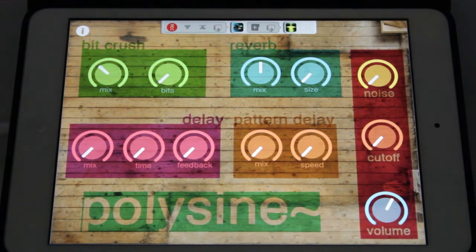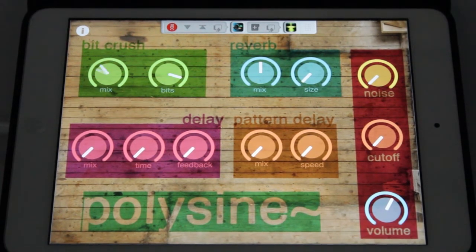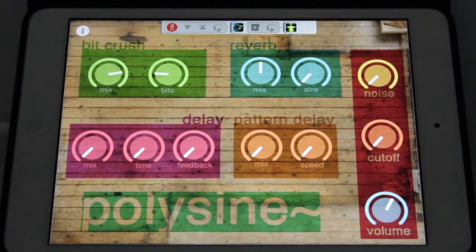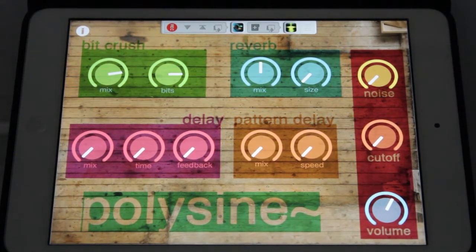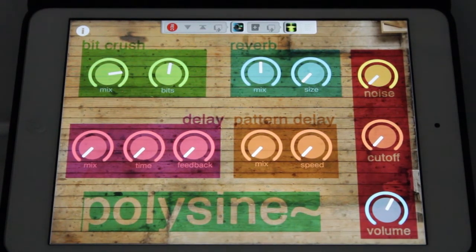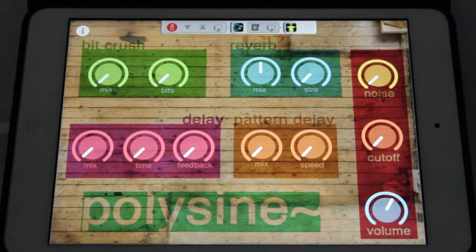Let's just run through them really quick. First is a bit crusher, and then reverb.